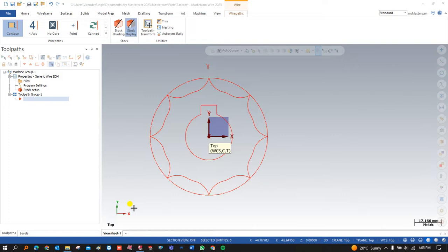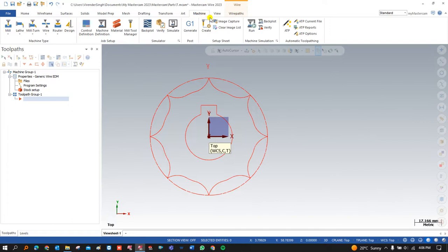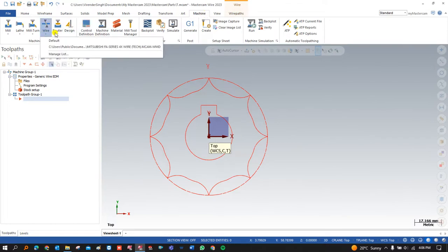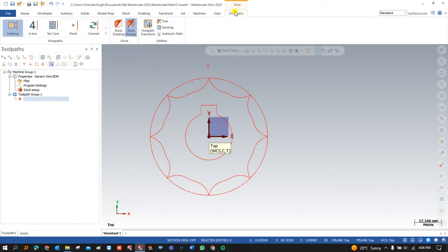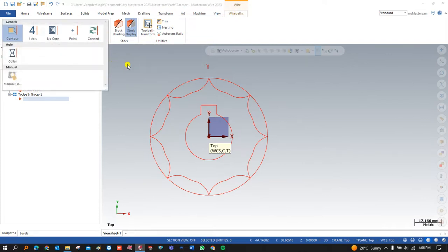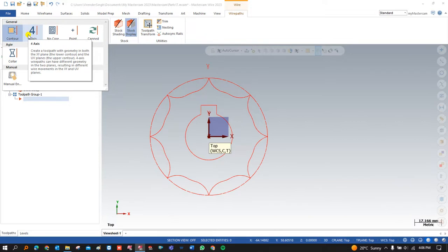In this video we will teach many new things about wirecut programming, such as the different operations for lead-in and lead-out and how to use them. To start creating the toolpath, first we click on the machine, then select the wirecut module and press default. In the wirecut toolpaths there are two major operations: the first is Contour and the second is Four Axis. About 90% of work can be completed with the Contour toolpath.